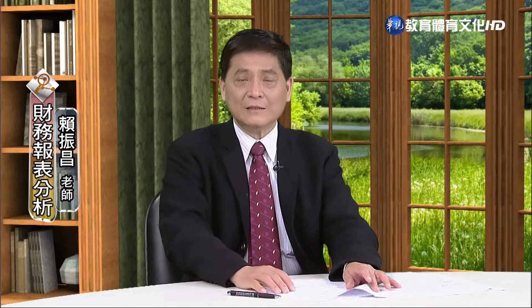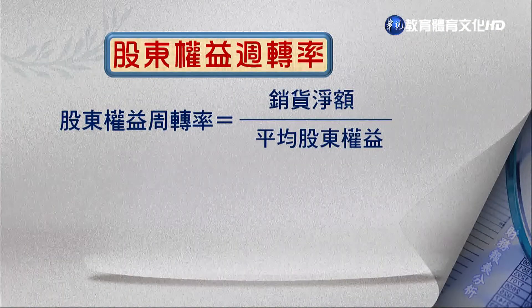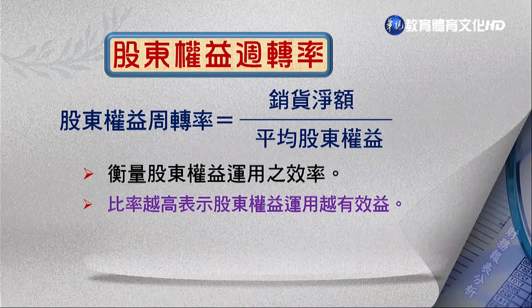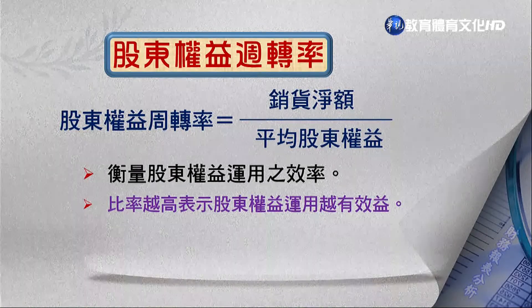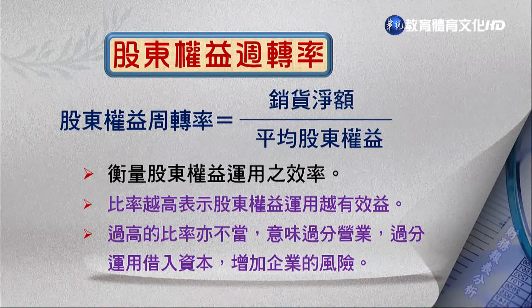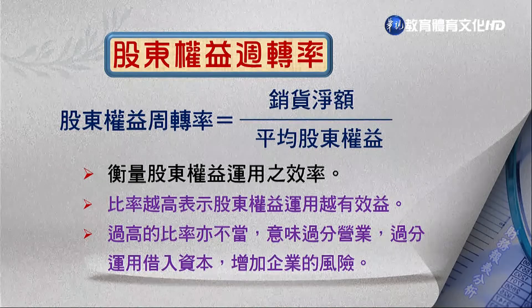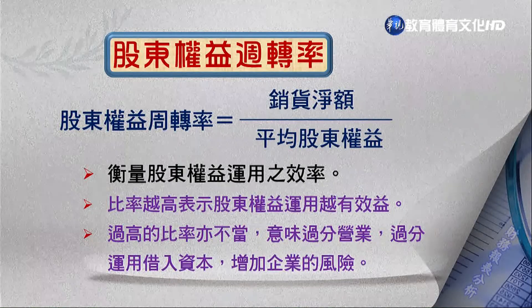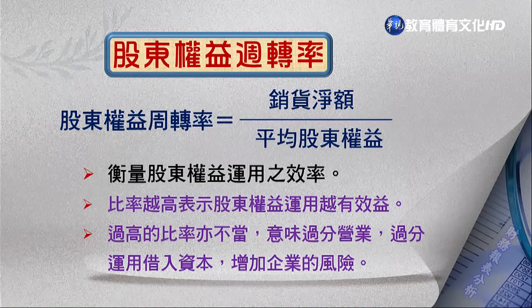在會計上，資產等於負債加股東權益，股東權益代表股東投資人所擁有的資源。股東權益周轉率的計算公式是：銷貨金額除以平均股東權益，用來衡量股東權益的應用效益。這個比例越高表示股東權益應用效益越有利，代表用比較少的資本可以做比較多的生意。但比例過高也並非最適當，因為意味著公司可能過度借用外來資本，增加企業風險，所以要維持一定的比例。